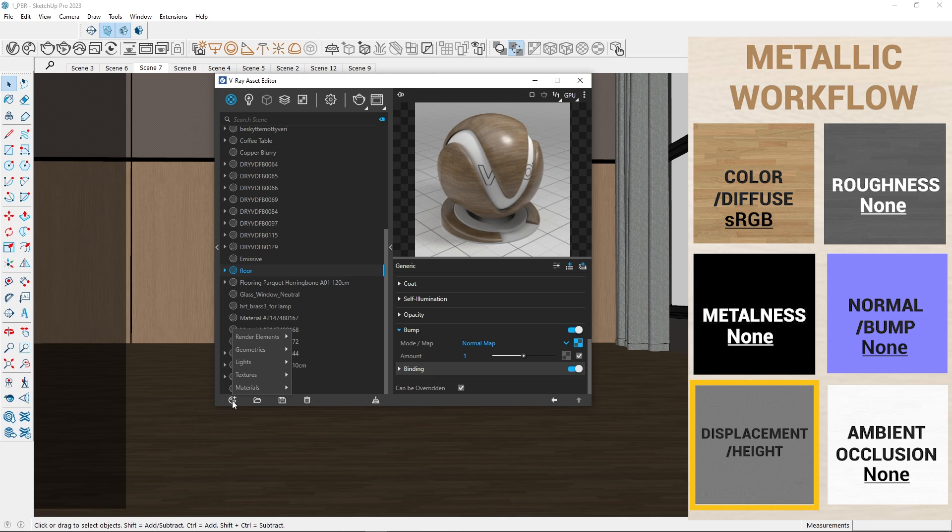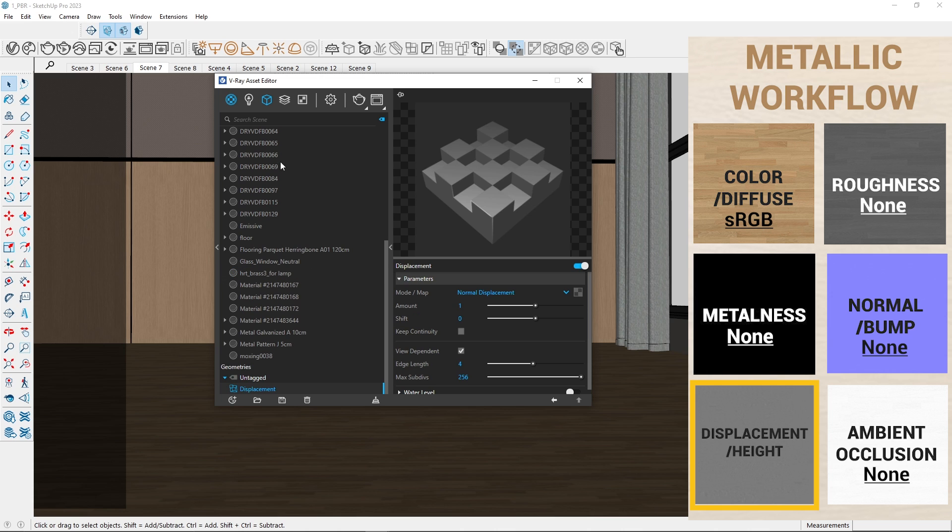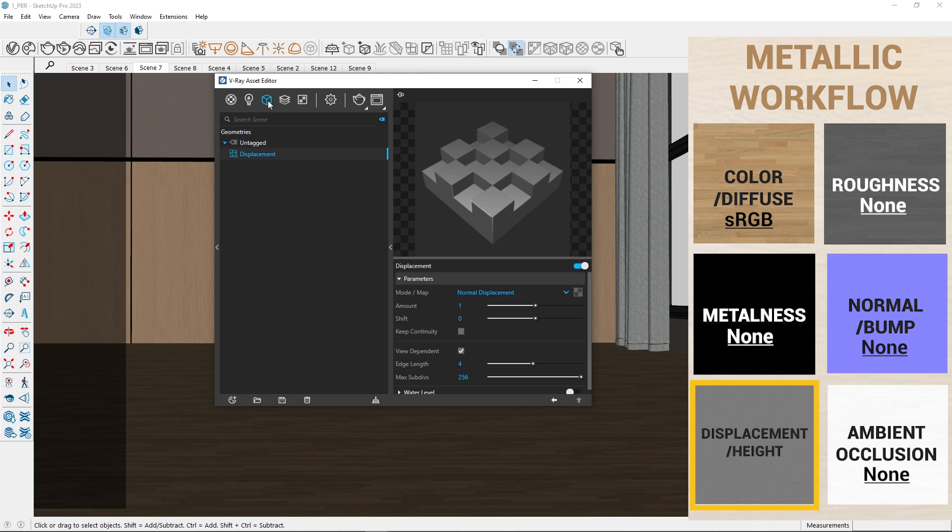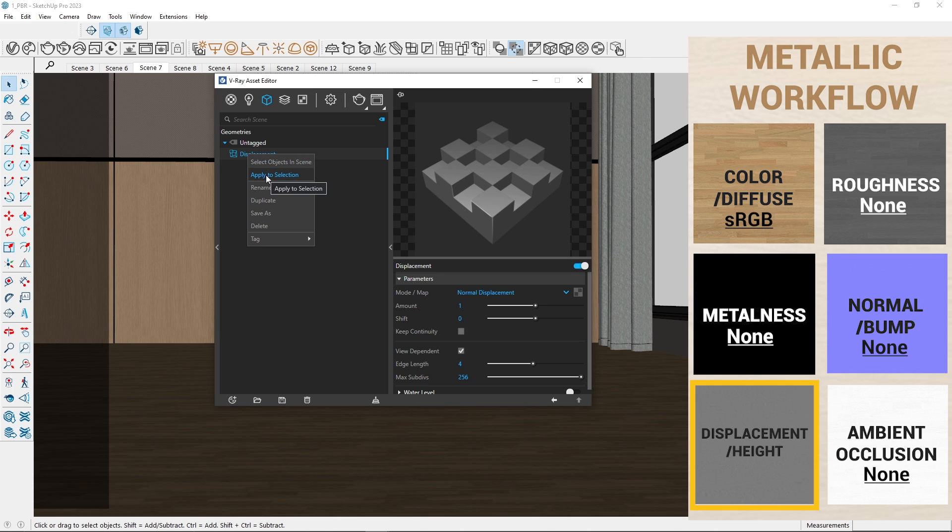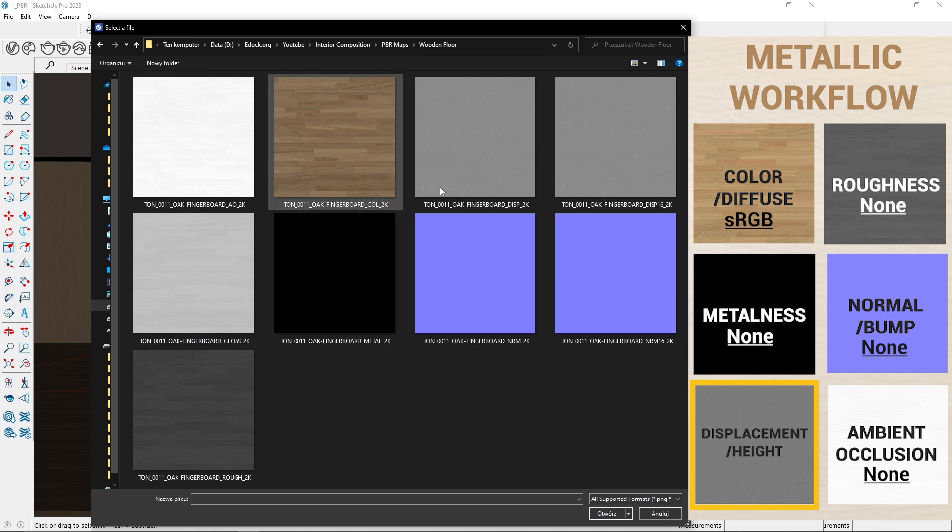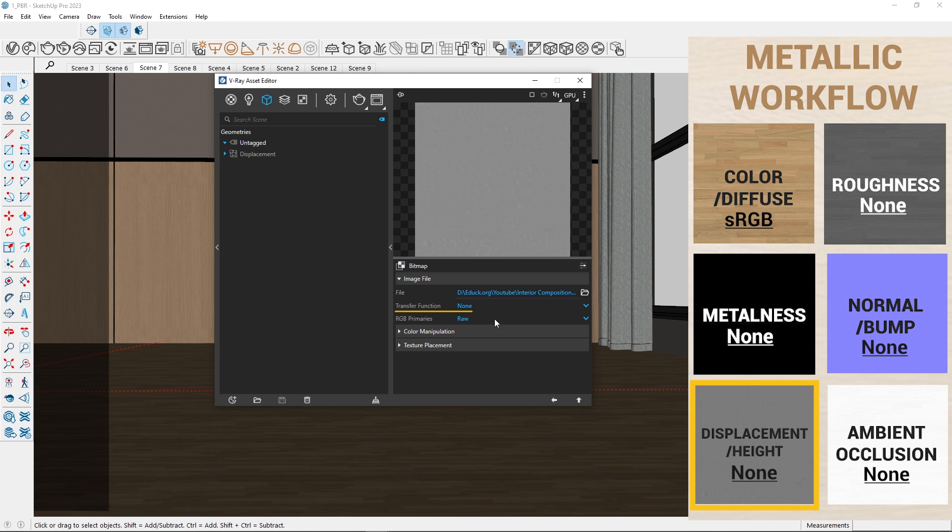First, I create the new assets Geometry and Displacement. Then, I select the floor group. Remember, the element you want to add displacement to should be grouped. After that, I upload the displacement map and set the transfer function to none.